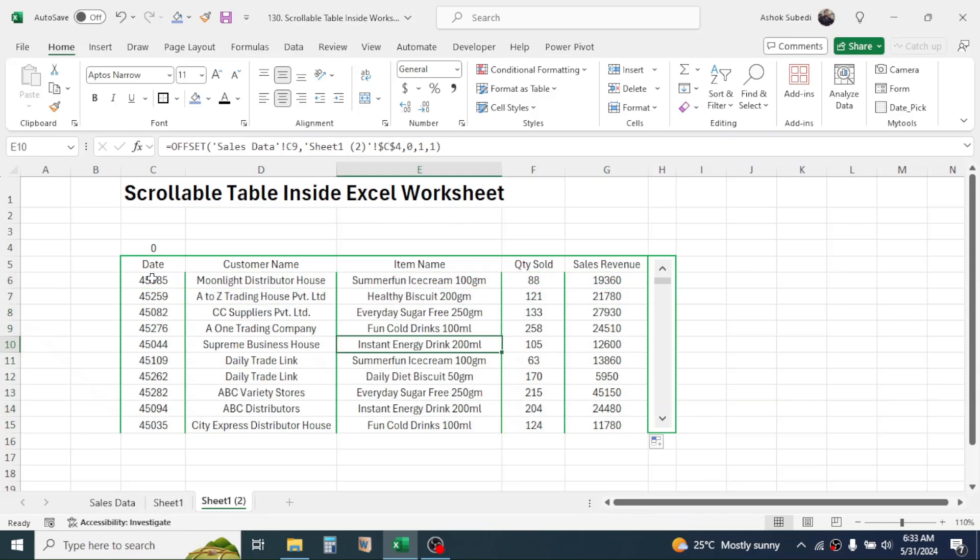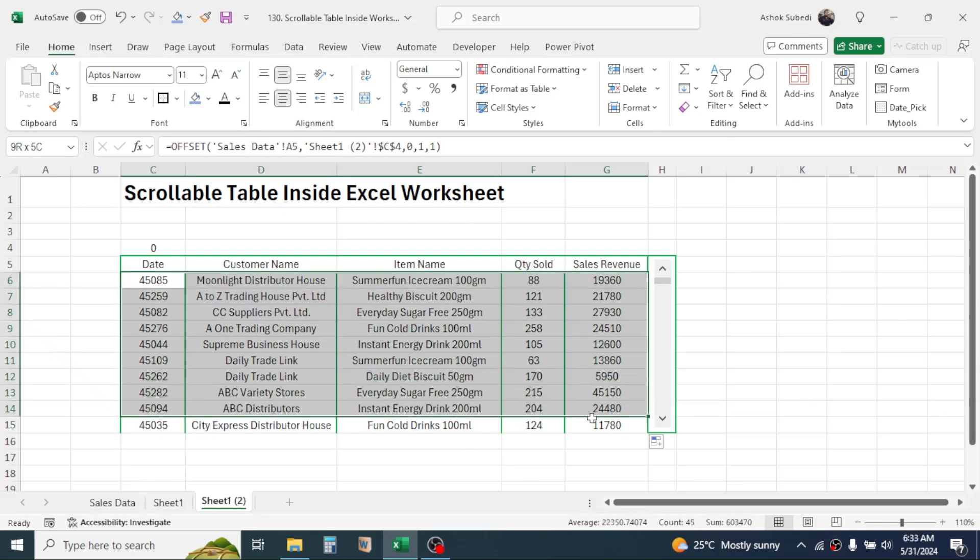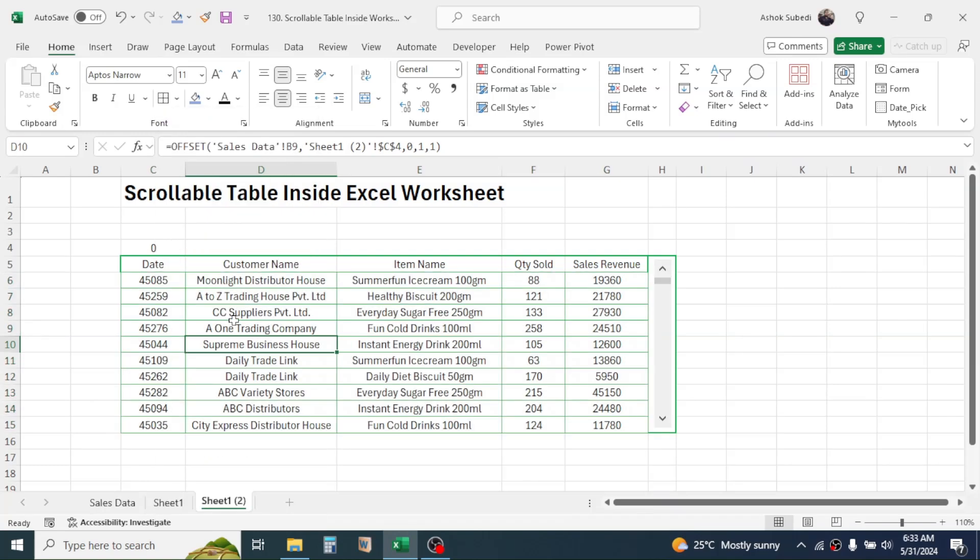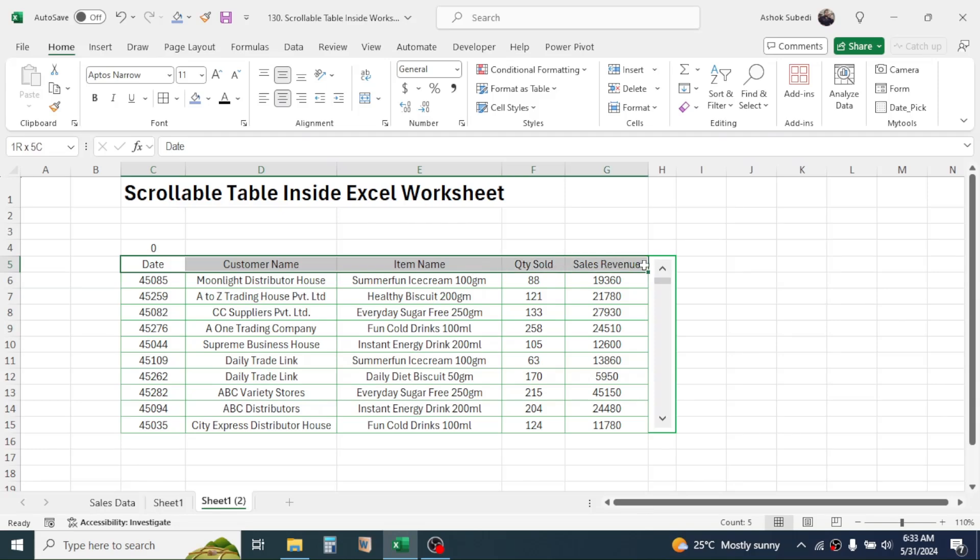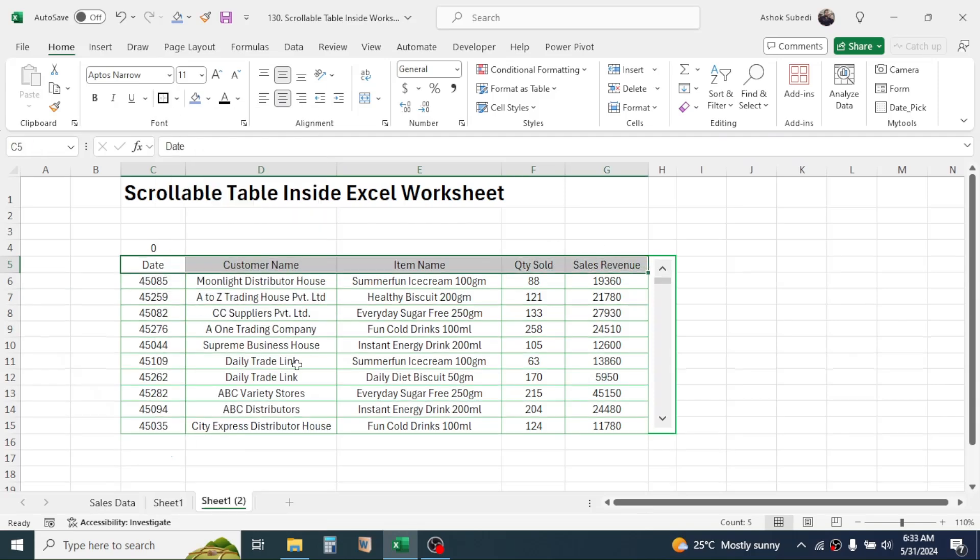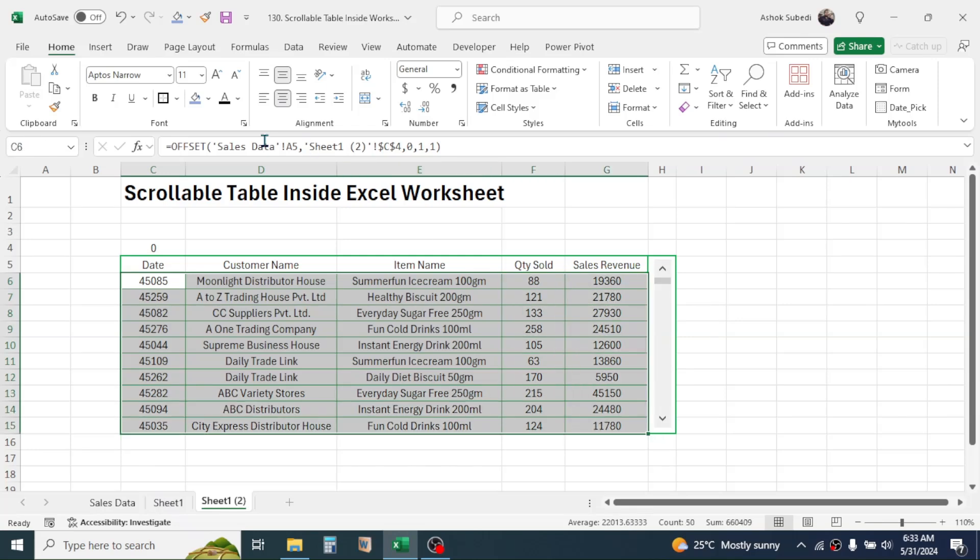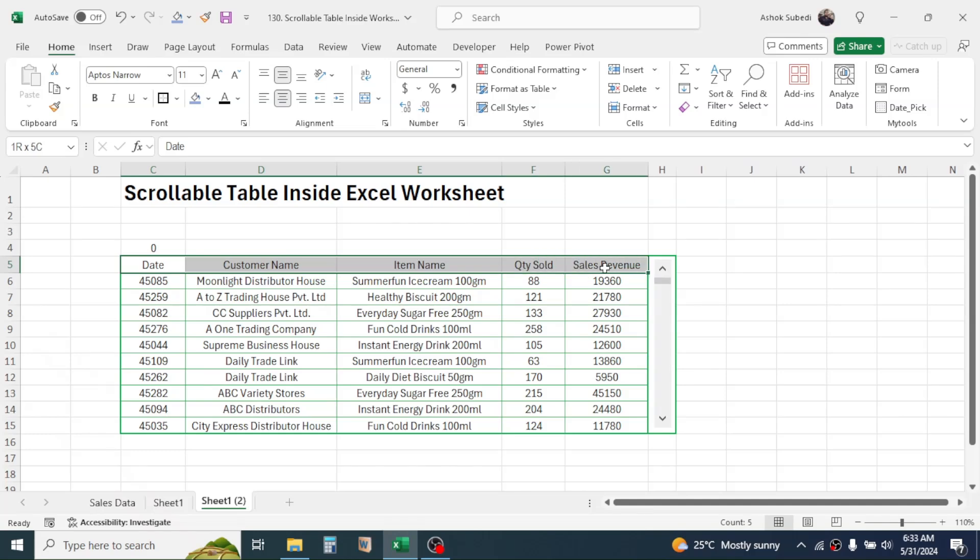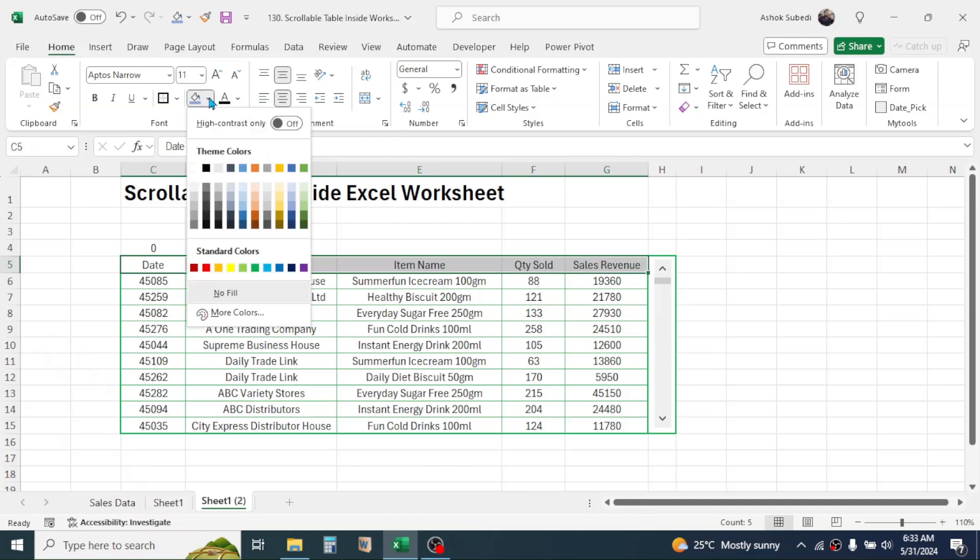Now change the formatting of this table by selecting, then here click on all border. Select this, then click on thick outside border. For this also click on thick outside border. And for the column headers, you can give a background color this way, then make it bold.